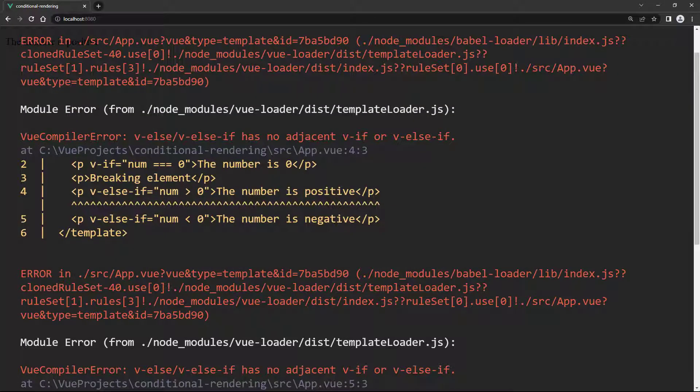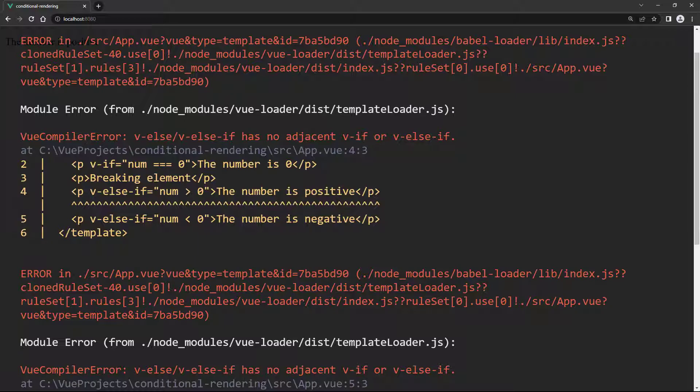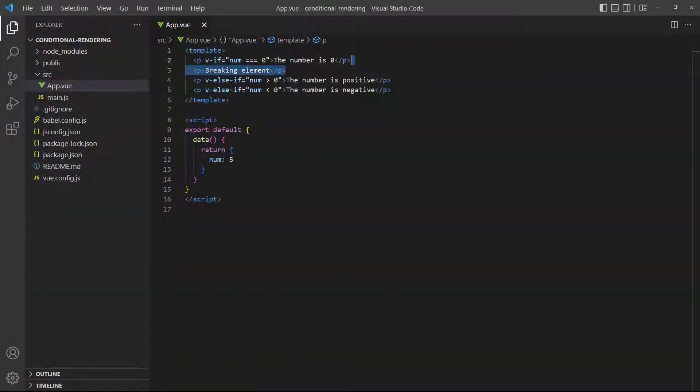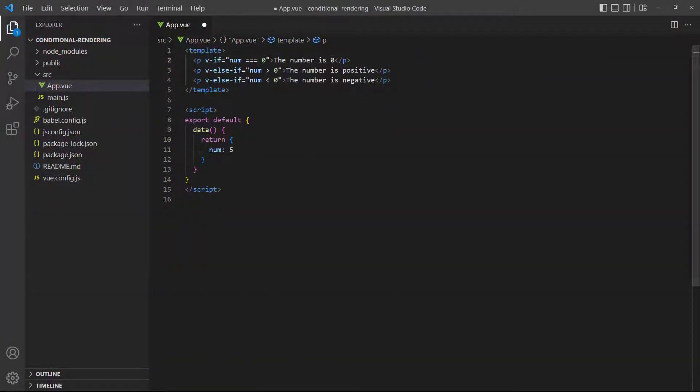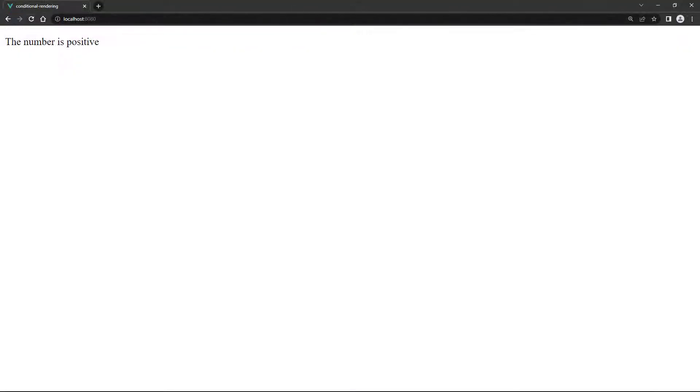We won't be able to save the file because Vue will raise an error. The error tells us that the underlined v-else-if doesn't have an adjacent v-if. If we remove the paragraph, the file will save and work correctly in the browser.